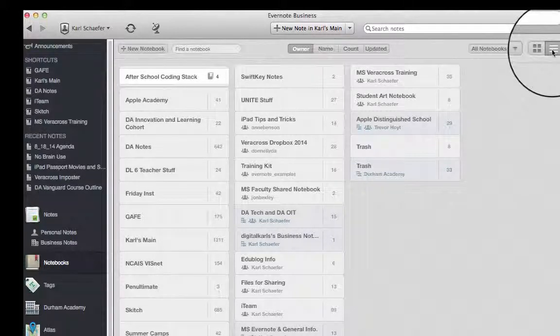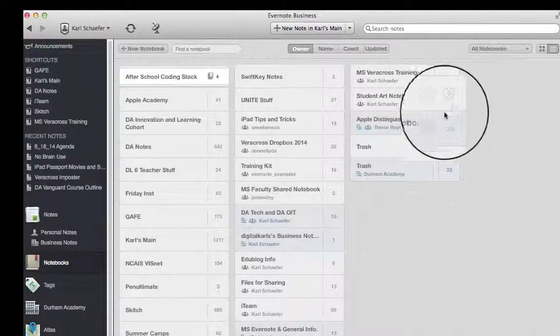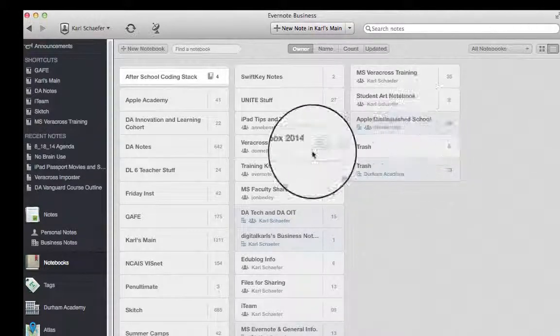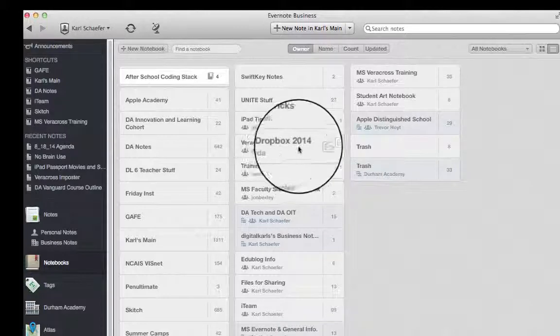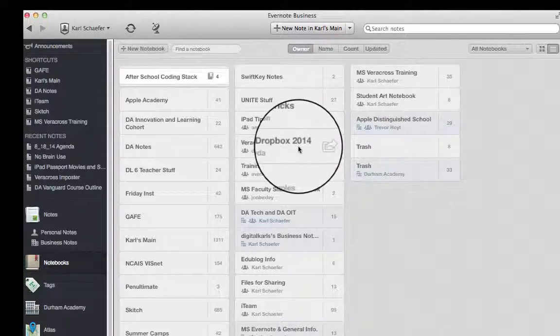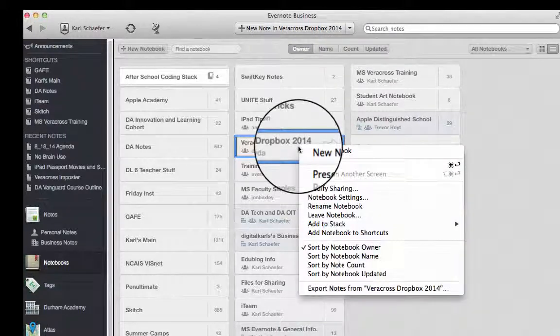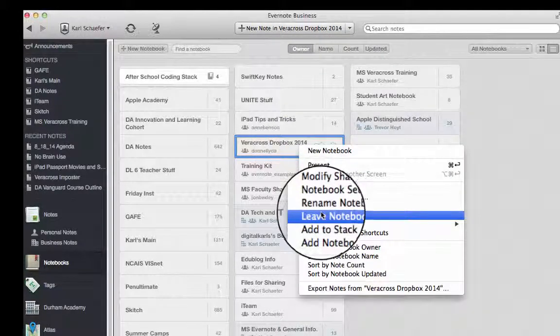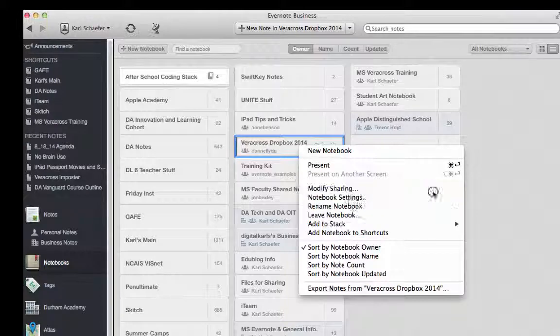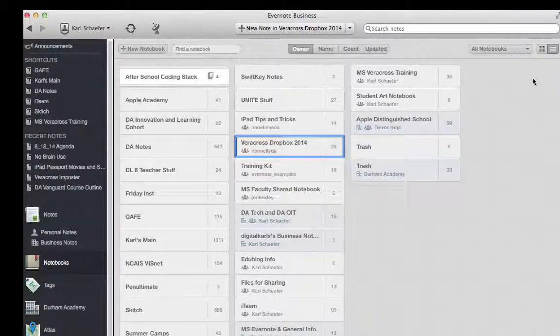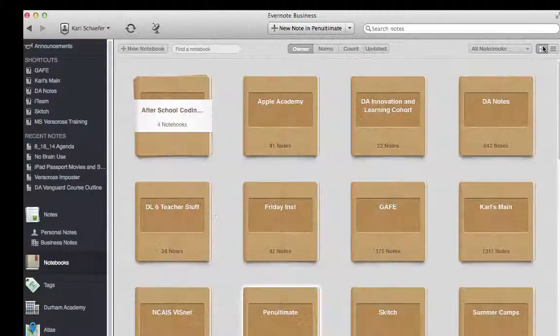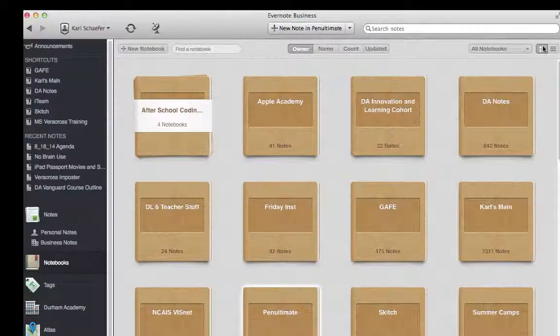What you end up looking at is a little bit different. You can do the same functions, such as if you Control-Click, you can leave a notebook. So it's all in how you look at it, but this is all under Notebooks.